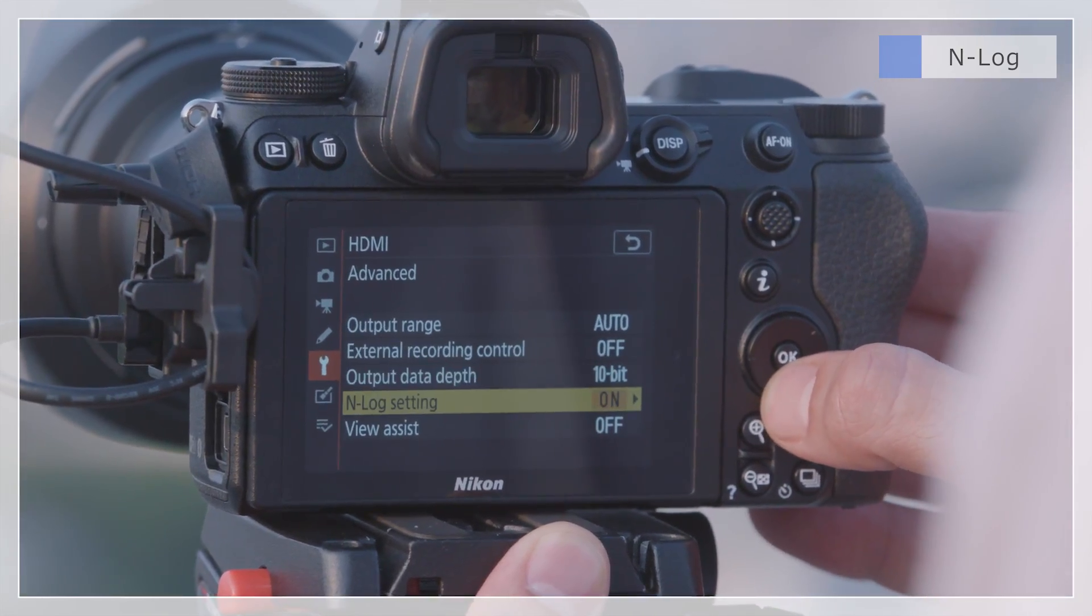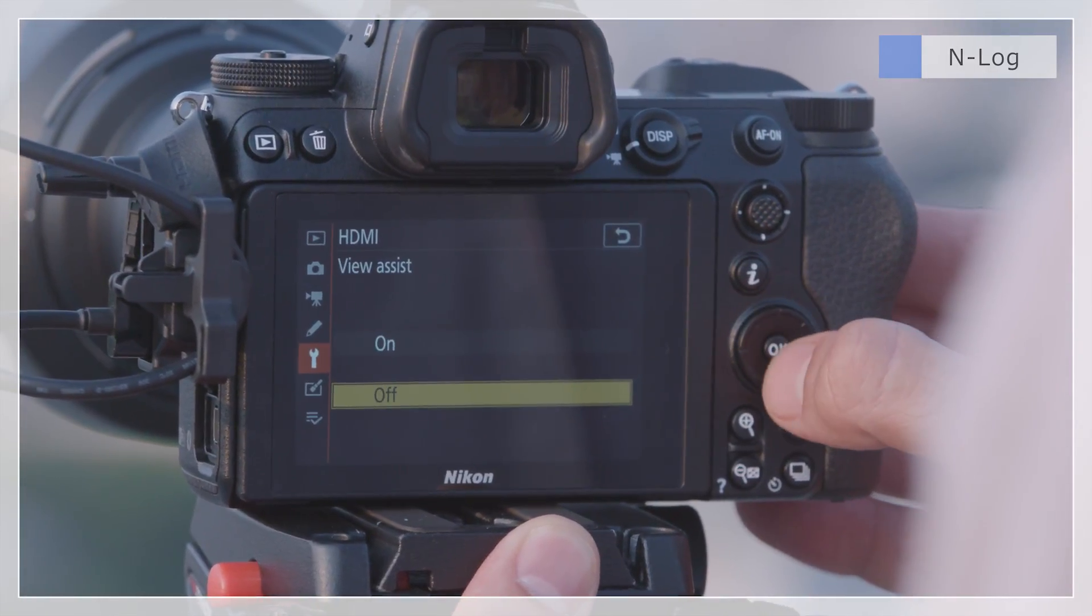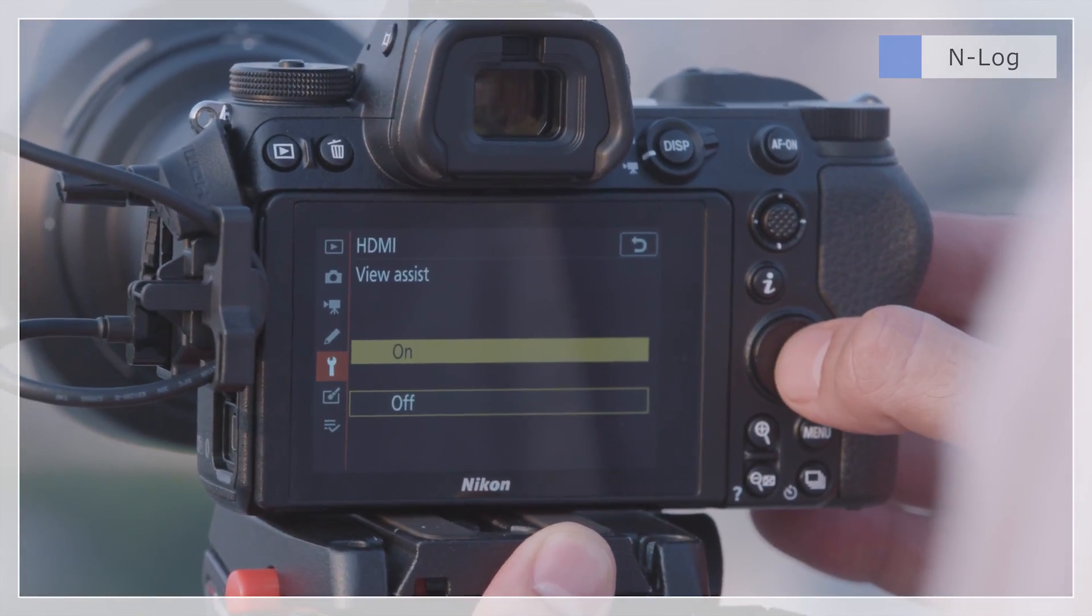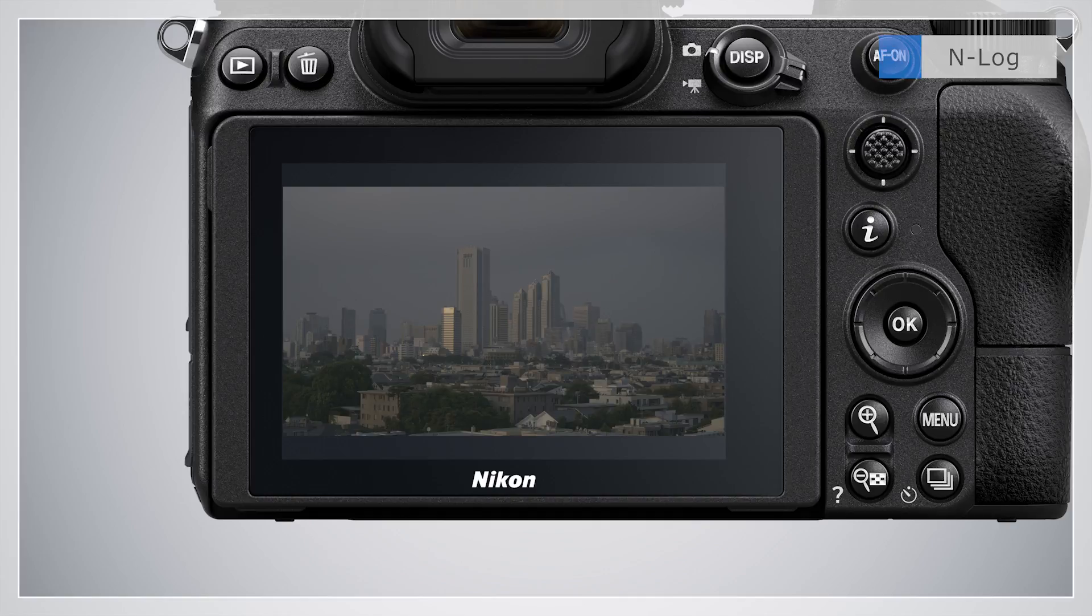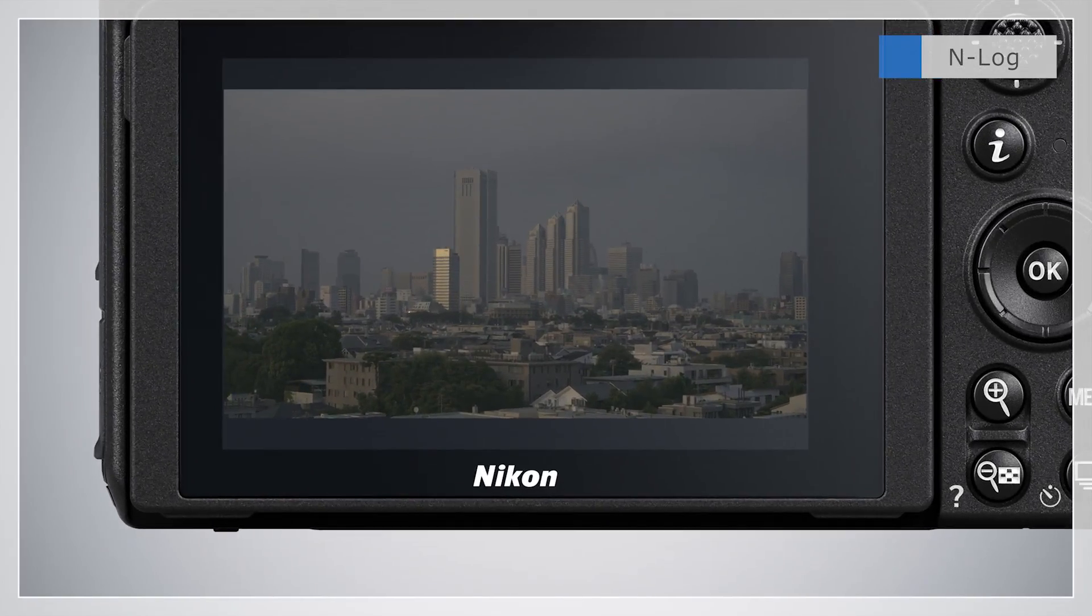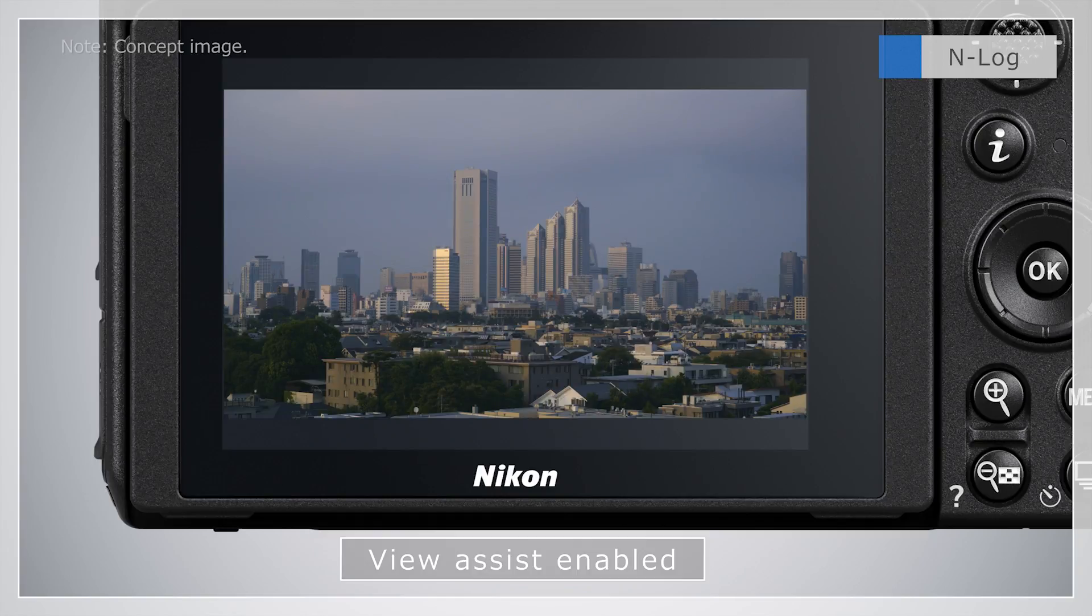The camera also offers a View Assist feature. Selecting On enhances the image for display in the camera monitor, although with less tone information than is present in the movie recorded to the external device.